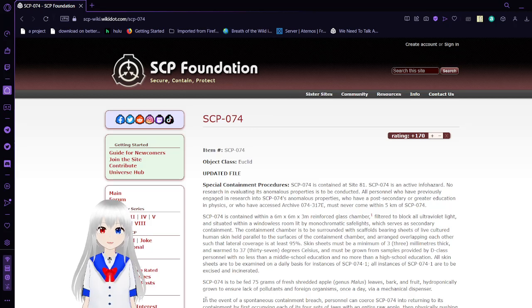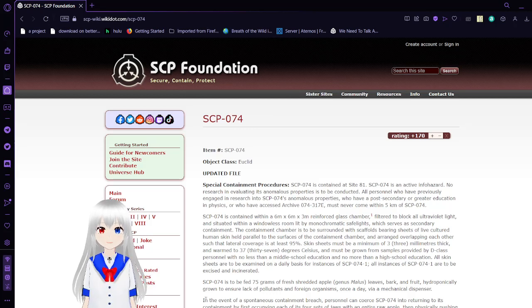Hello, this is Haku DaBean, and I'm here with SCP-74 and SCP-75.